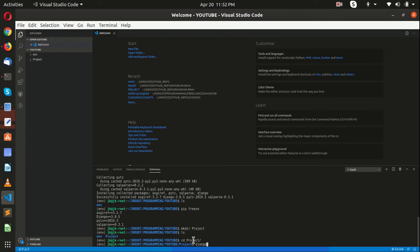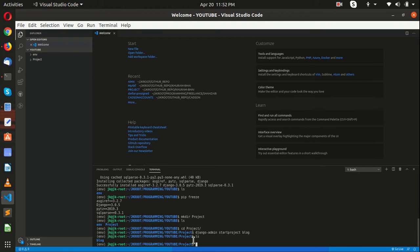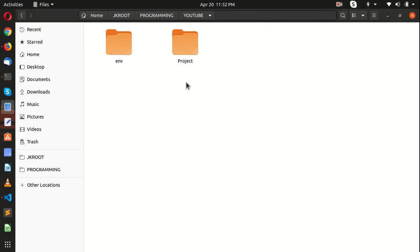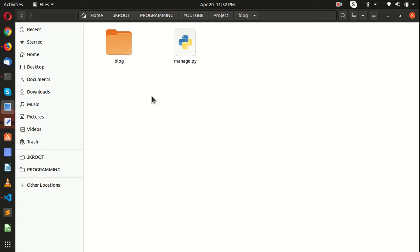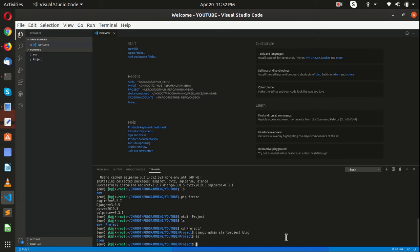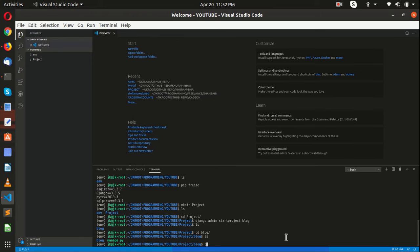Let me make a folder: mkdir project, then ls, and cd project to get into that project folder. Then django-admin startproject and let's call it blog — just a simple blog. Here we have our project. If I go back to the folder, inside we have the project folder, and inside that we have created a Django project. Let me move inside: cd blog, ls, and here you see the manage.py file.